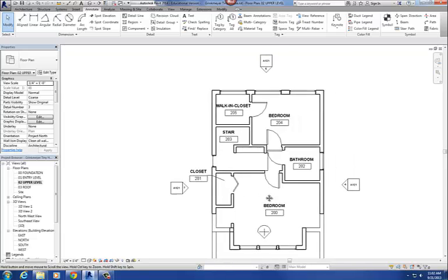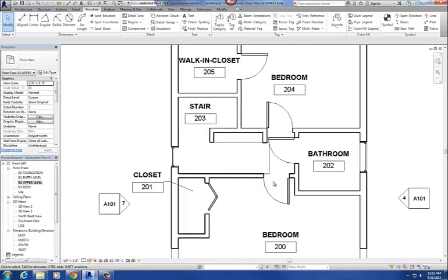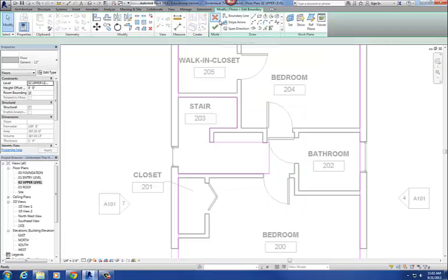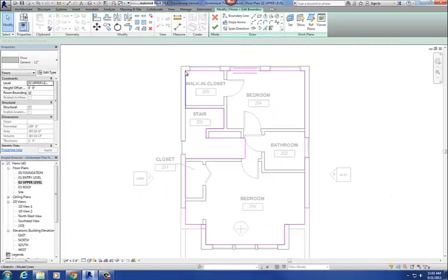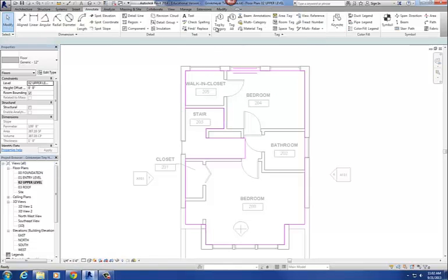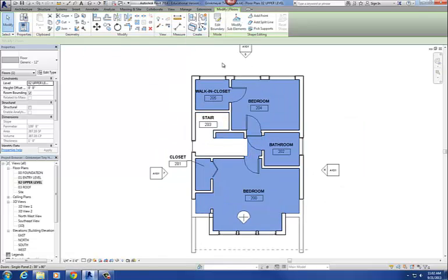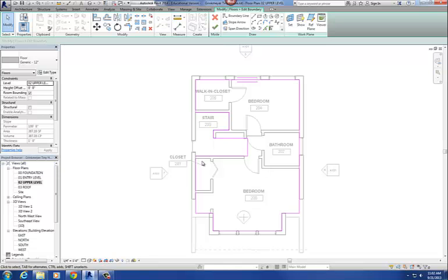Basically what you do is you pick the floor — your second floor — and you go to Edit Boundary. You can see this magenta line here. Following the directions, you're going to cut that space in there — the space that's allowed for our stair to come up through that second floor. Make that adjustment on your second floor, then hit Finish. You pick the floor, go to Edit Boundary, that takes you back into sketch mode, you make that edit, and then hit Finish.